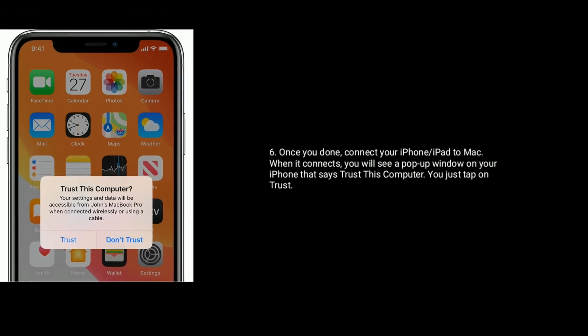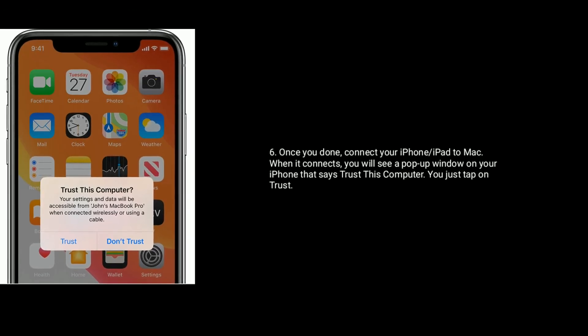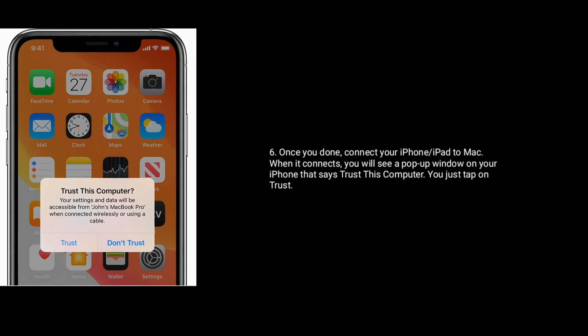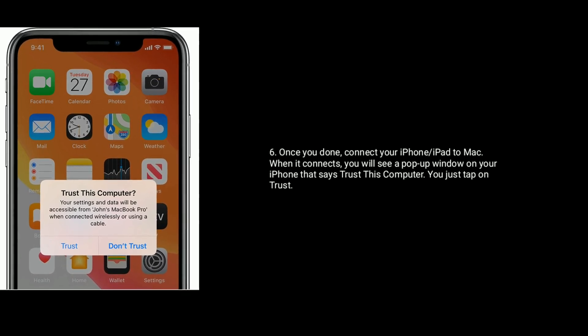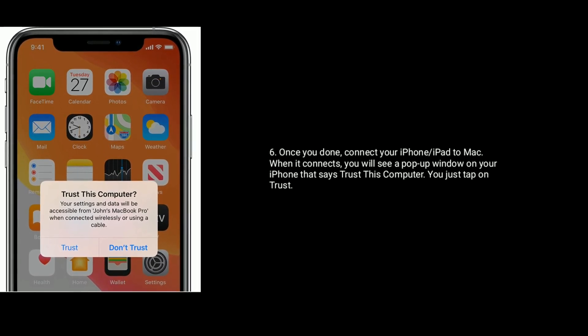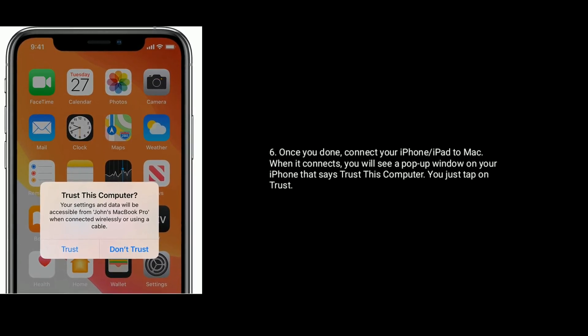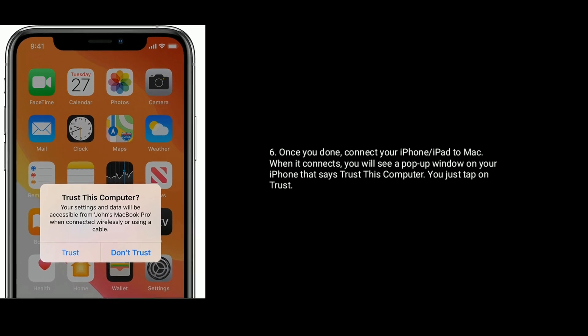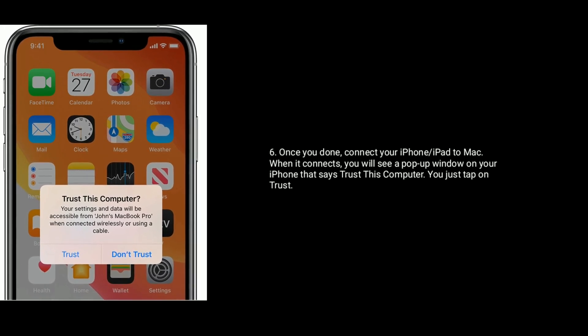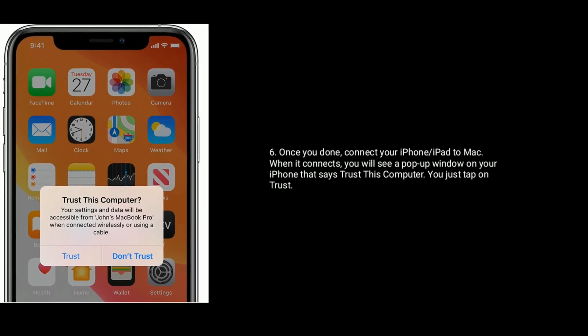Once done, connect your iPhone or iPad to Mac. When it connects, you will see a pop-up window on your iPhone that says 'Trust This Computer' — just tap on Trust.